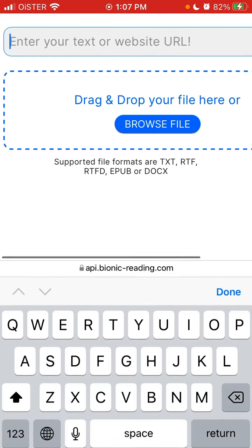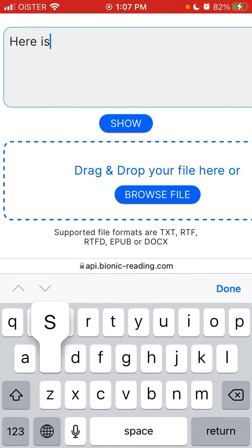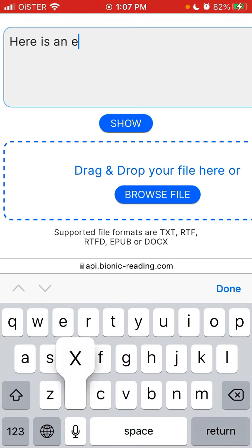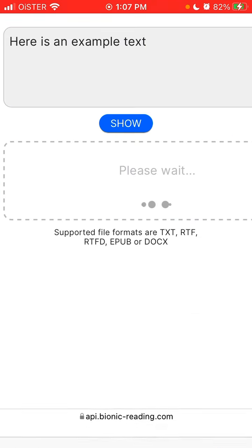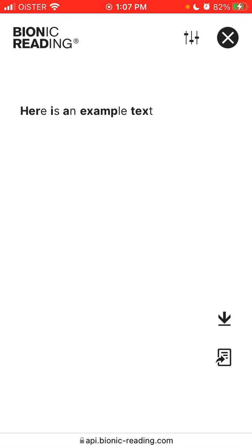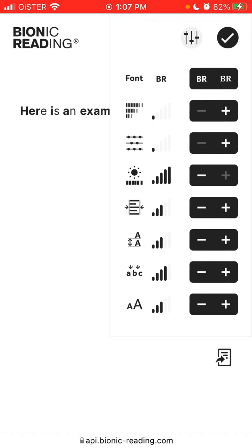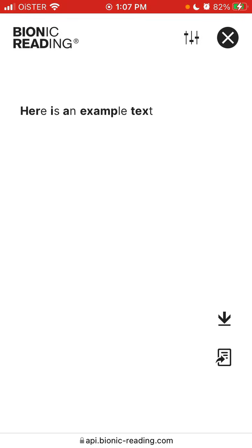You can enter that and here is the Bionic Reading example of that text. You can change all the lightness, all the paragraph settings, fonts and all of that. You can do it here.